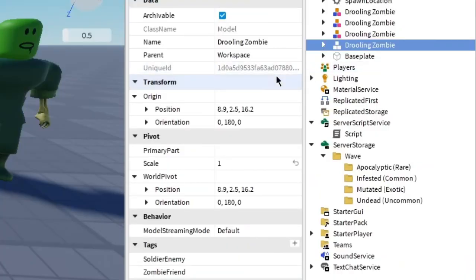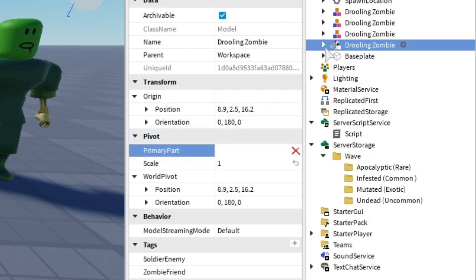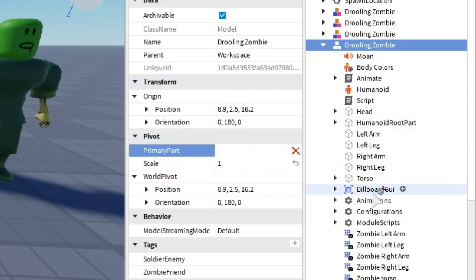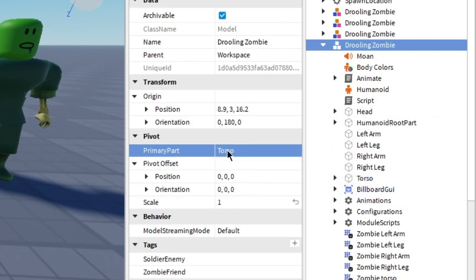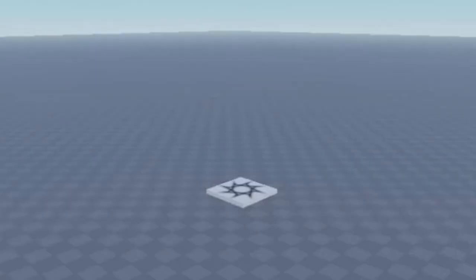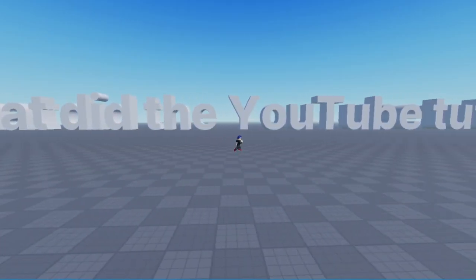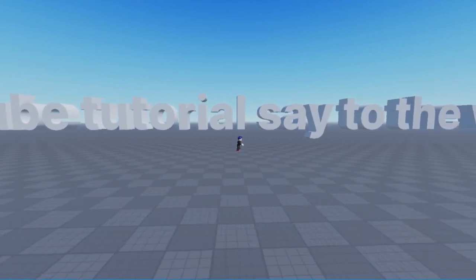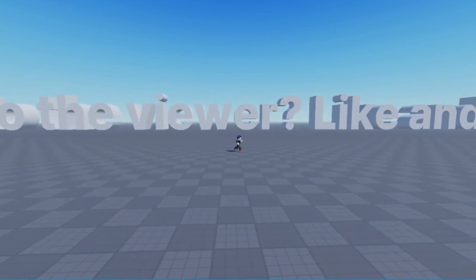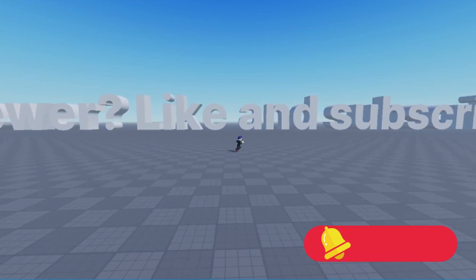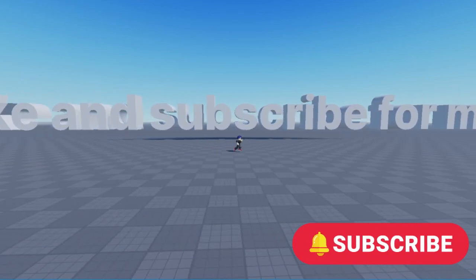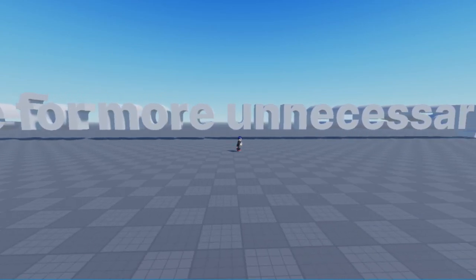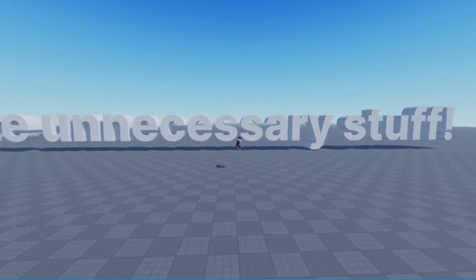Select the zombie and under properties you find the primary part. Click on it and go down to the torso and click on the torso. Then you should see that the primary part is set to torso. Congrats bro, you have now finished the extreme boring tutorial to the epic zombie attack system.